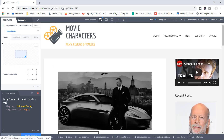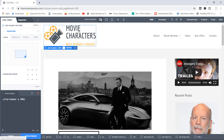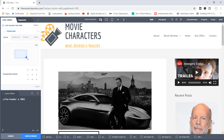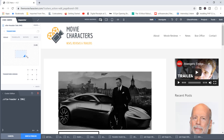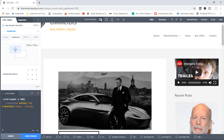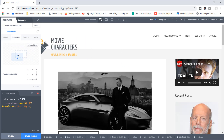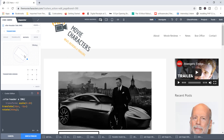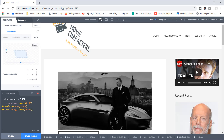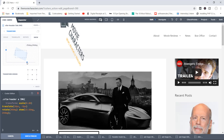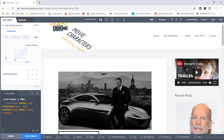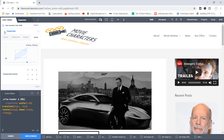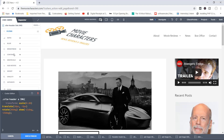If applying margins to one element doesn't seem to work, try applying it to the element on top of it or below it. That's it for margins, padding, and spacing. Transform works best with images. Using the logo as example — with Transform you can make an image bigger or smaller, translate it to change its position, rotate it, or use skew to create a 3D dimensional effect. Feel free to spend time playing around with the transform values.